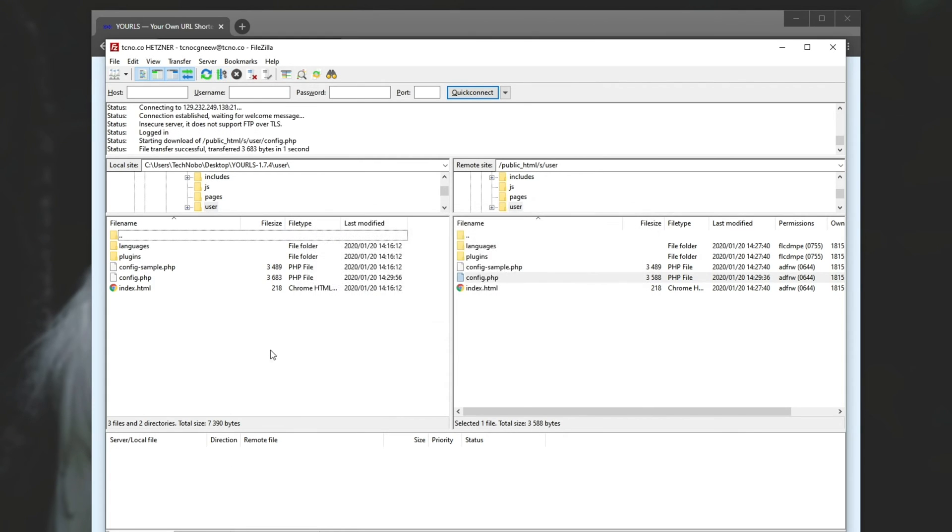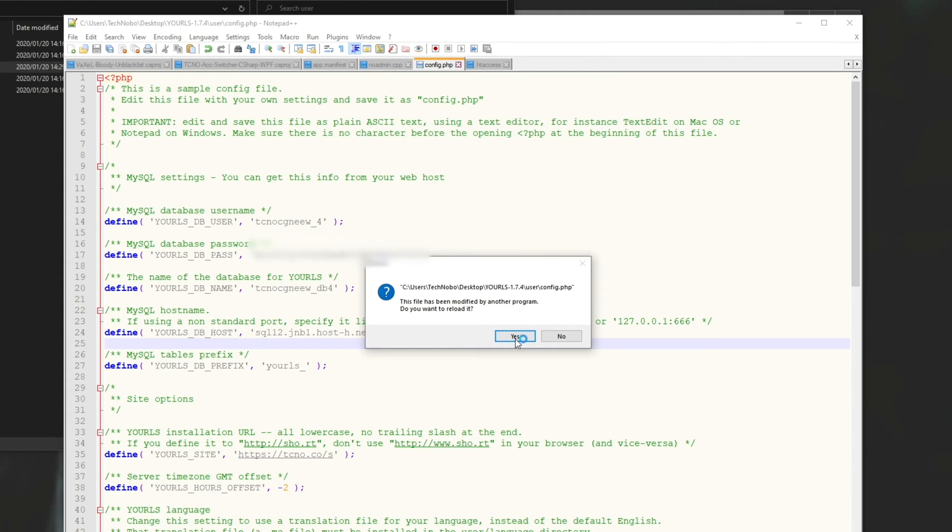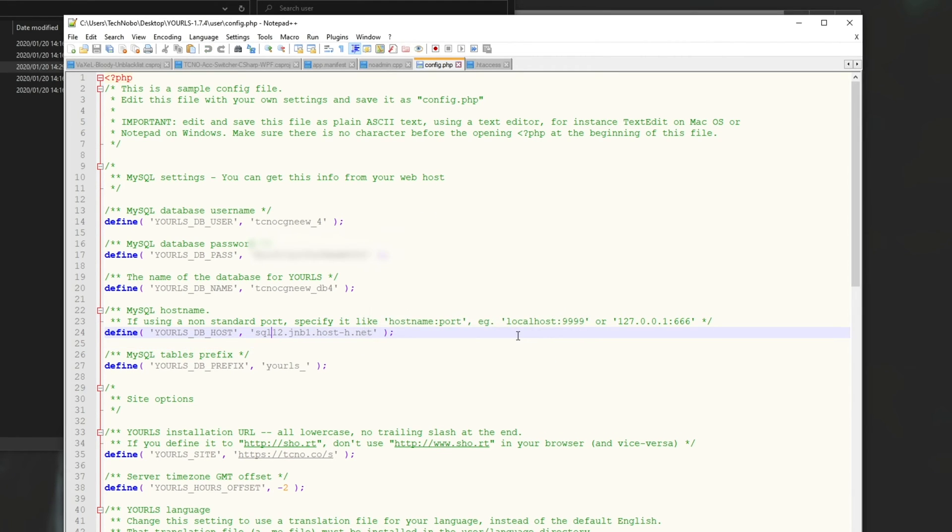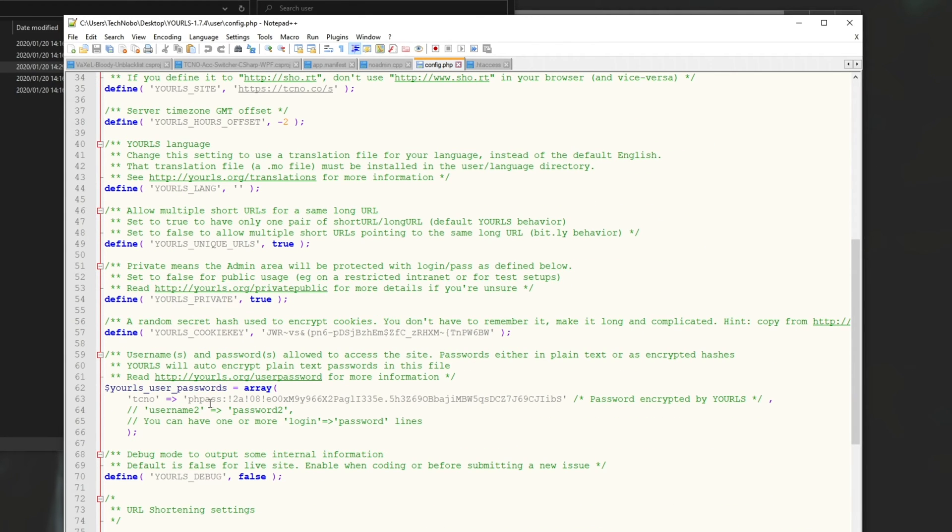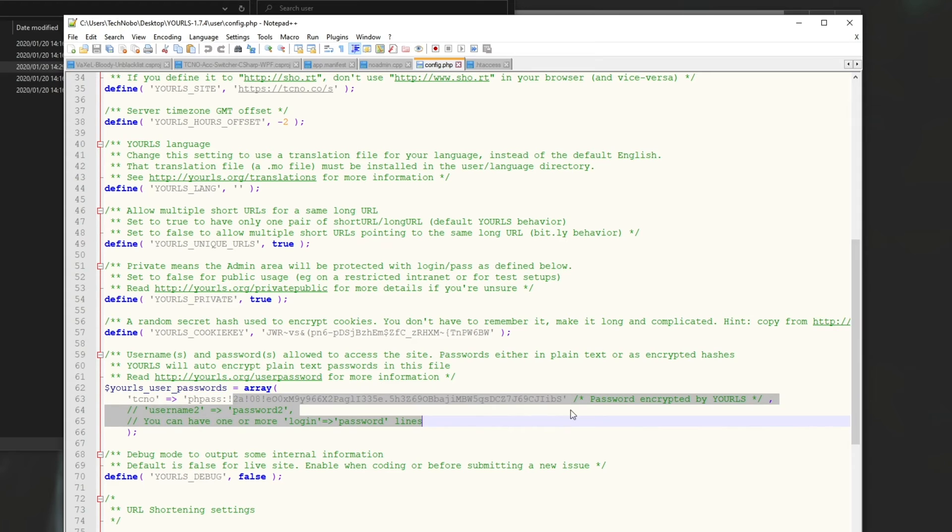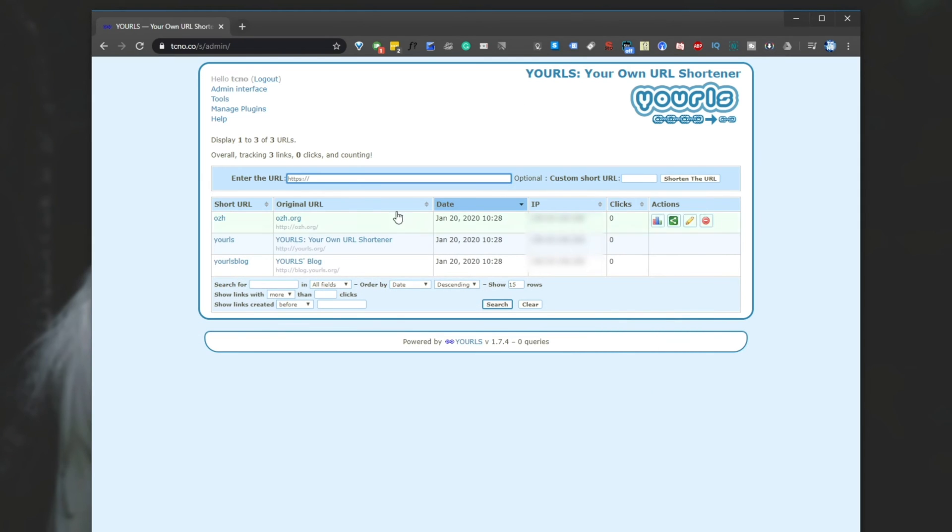let's head across to FileZilla and let's re-download that settings file so we can see how the password has encrypted. I'll drag and drop config across. And I'll go ahead and open it up with Notepad++, reload it, scroll down. And as you can see, the password has changed from troubleshoot to phppass, followed by a bunch of random text. So it's nice and secure.